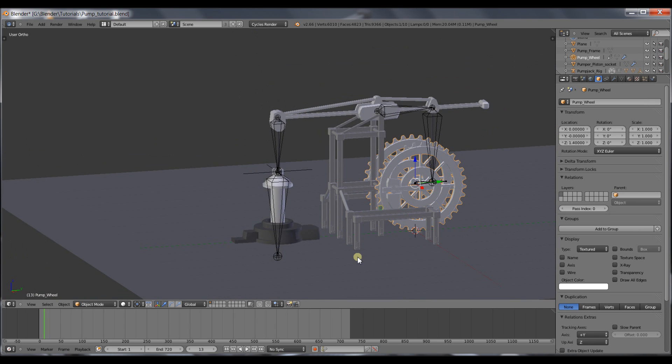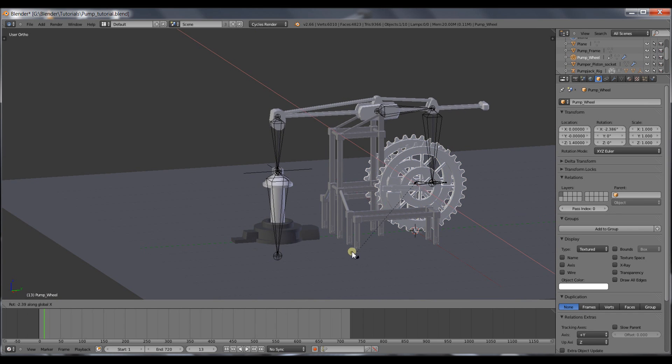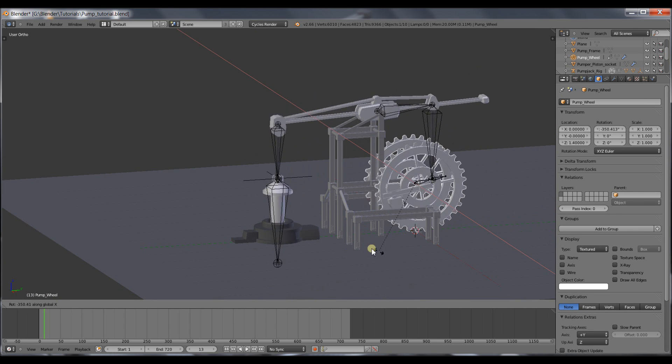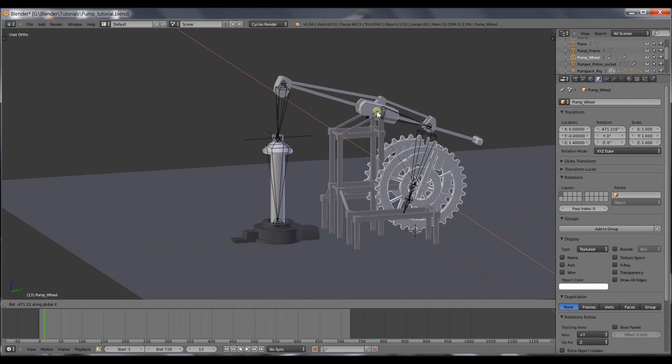If everything worked out, the rig is working correctly.